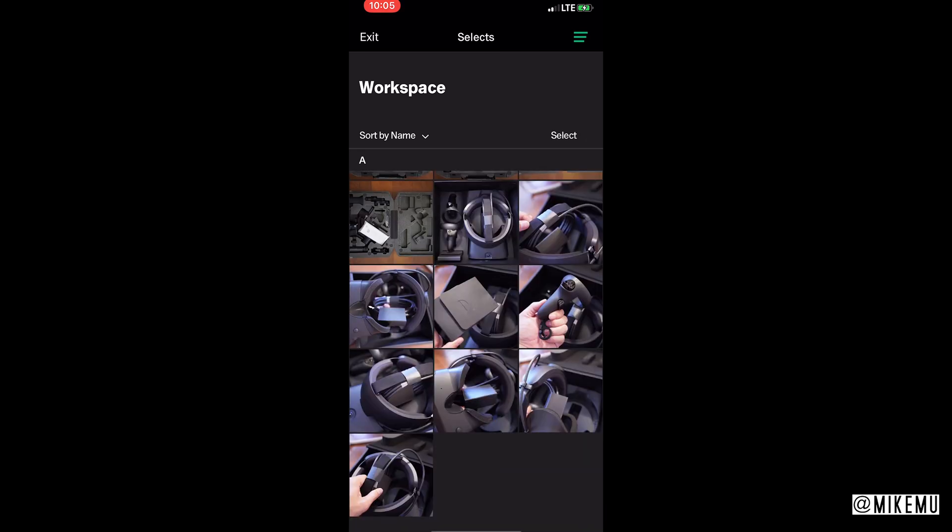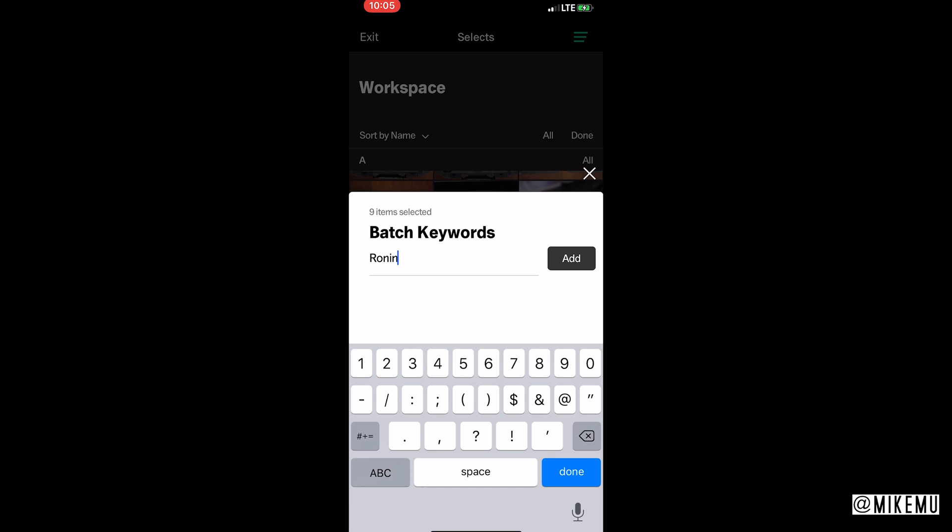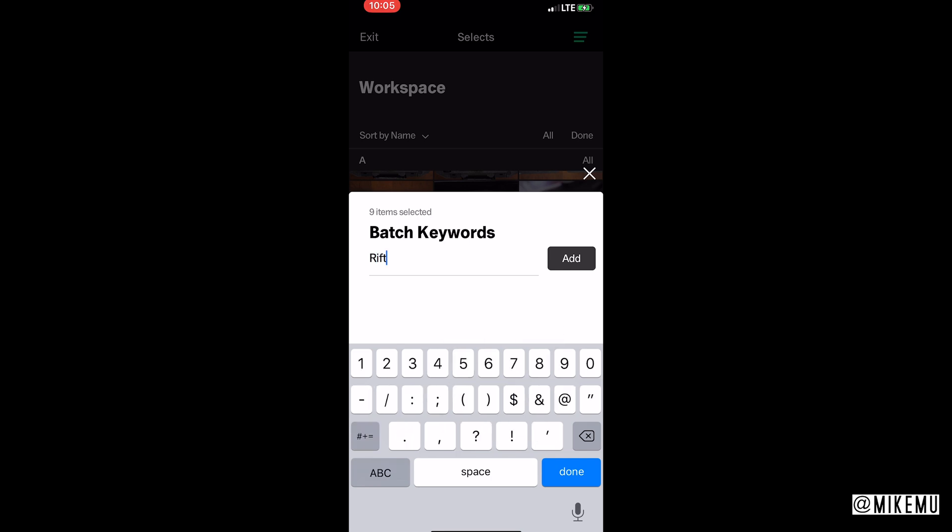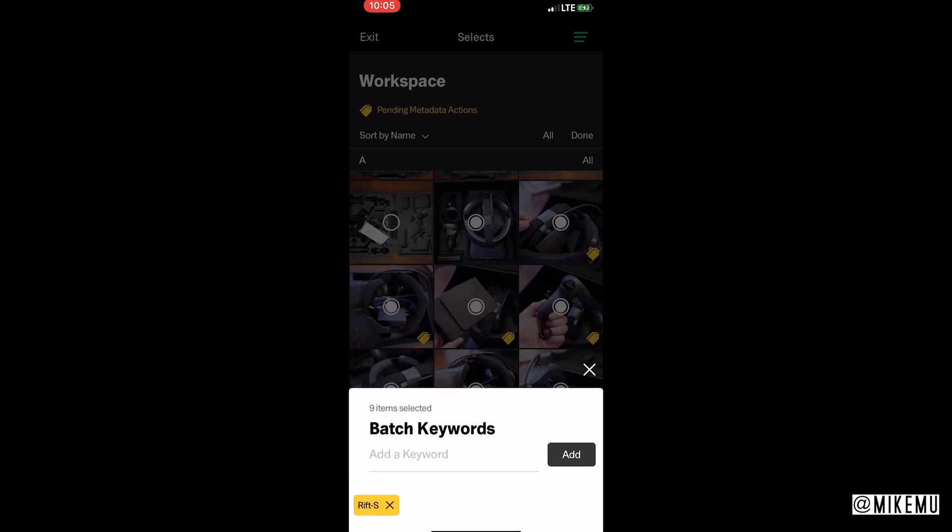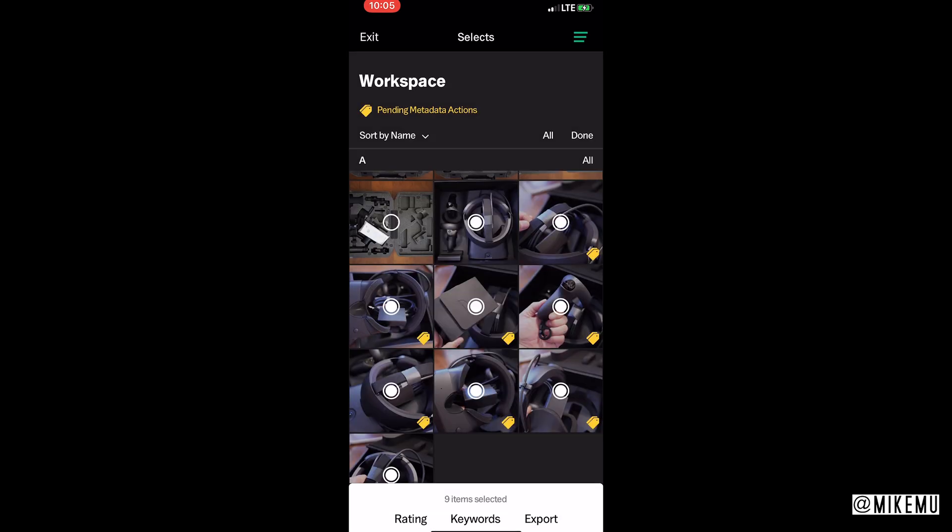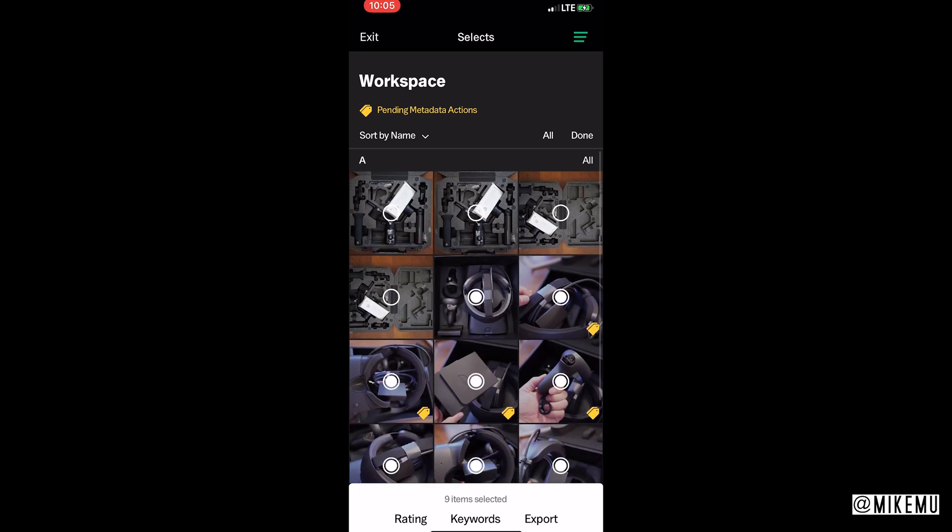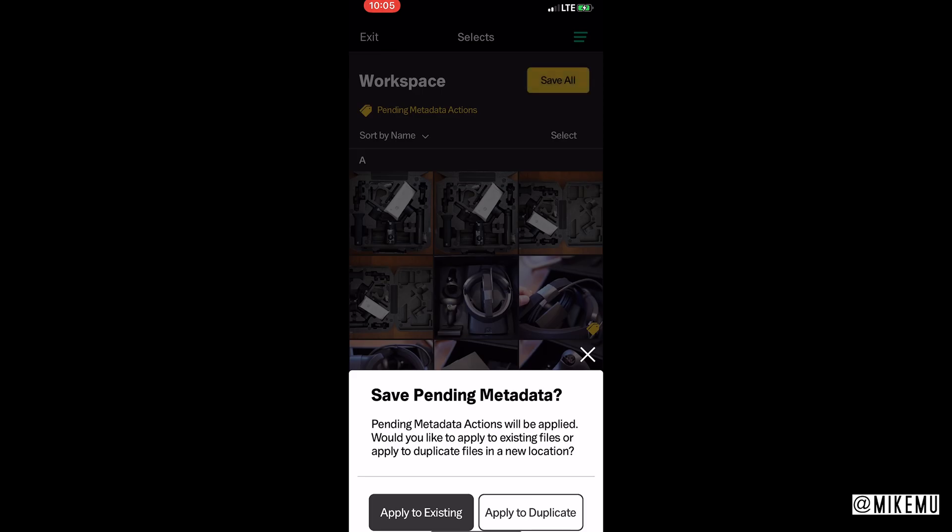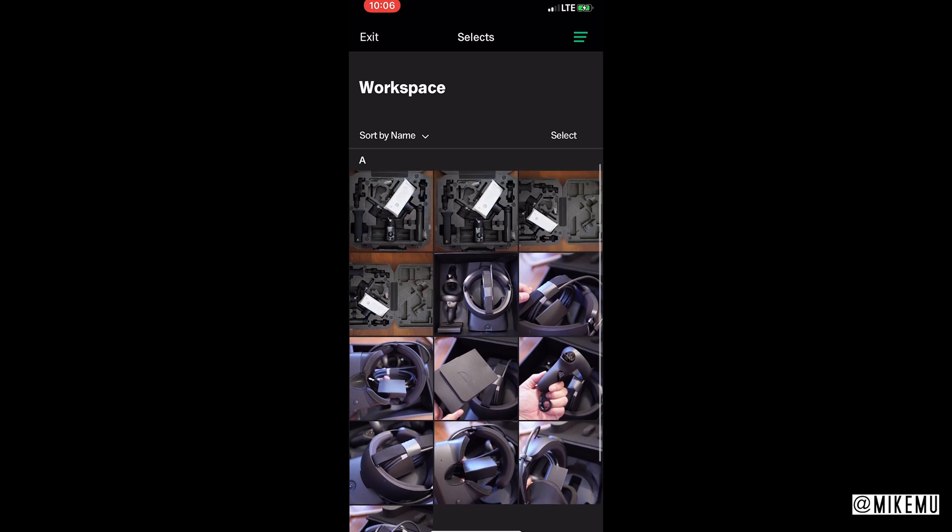I select those, I chose keyword function, you can batch add keywords. So they did figure that part out, I just wish they had the templates. I'm gonna add the Rift S, these are all the Rift S. You can add it, done. Pending meta actions, these are all the ones that I selected. I click on done and I can click on Save All. You can apply to existing files or apply to duplicate files in a new location. I'm gonna apply to existing.